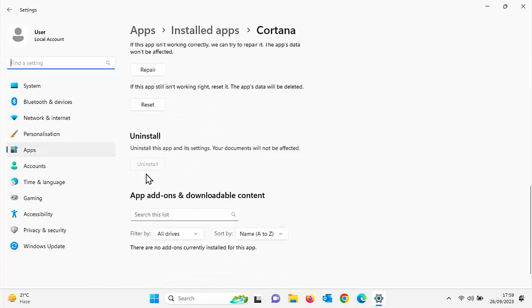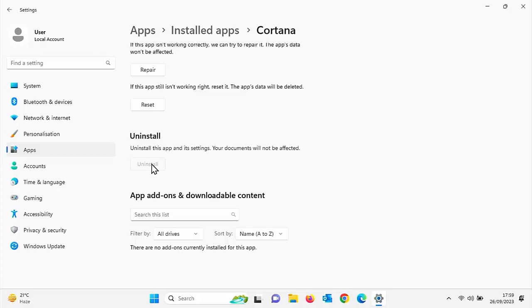As you can see here, I've got uninstall, but the uninstall button is greyed out. And when I click on it, it does absolutely nothing. Obviously, if yours isn't greyed out and you can click on it and uninstall it, then do this. But if like mine, you can't, let's go to the next option.